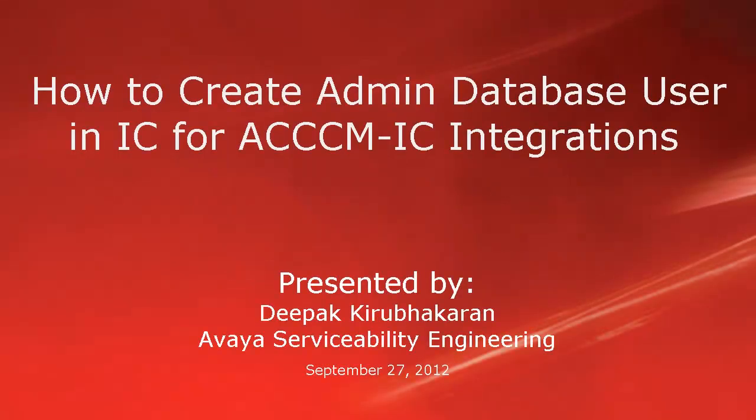Hello, this is Deepak Kirubhakaran with Avaya Serviceability Engineering team. This video demonstrates how to create admin database user in Interaction Center for ACCCM Interaction Center integrations.